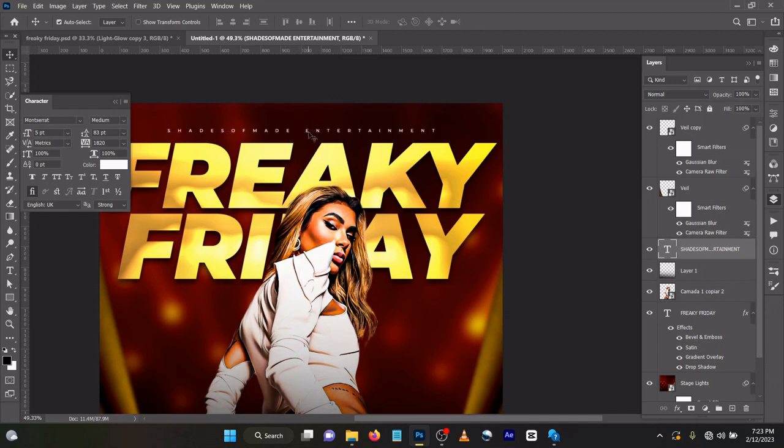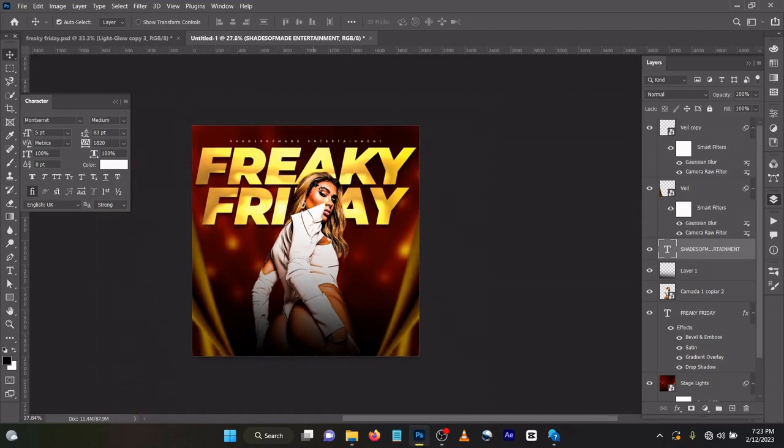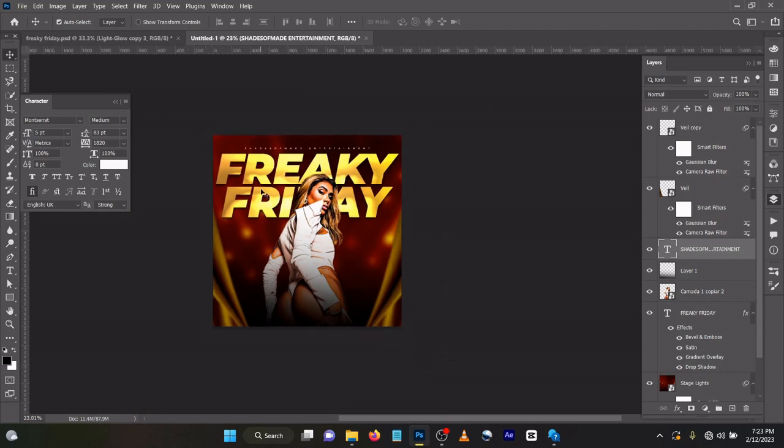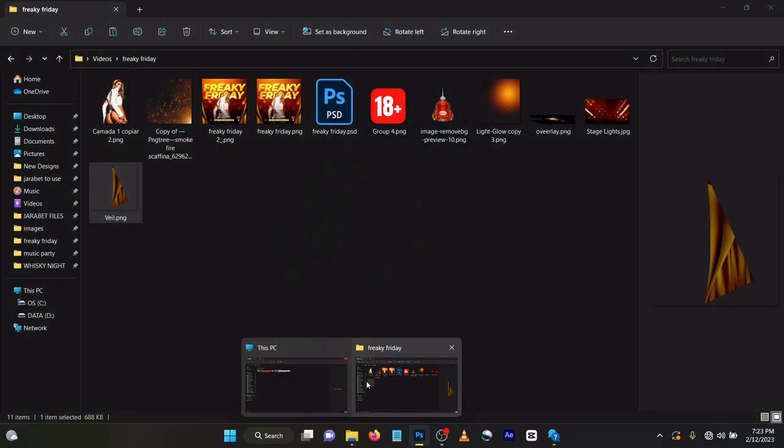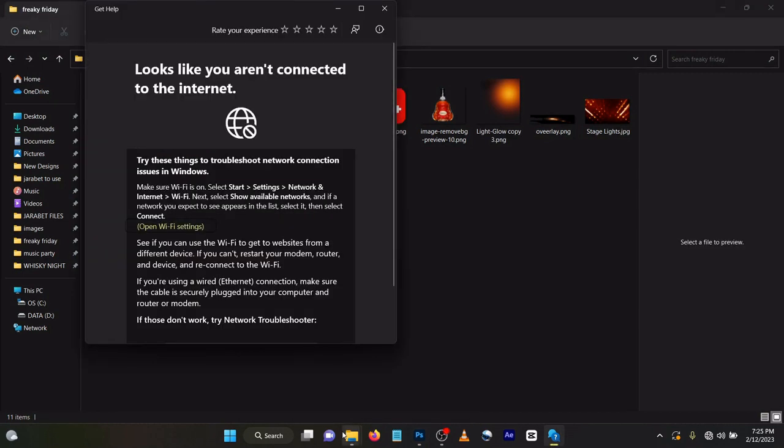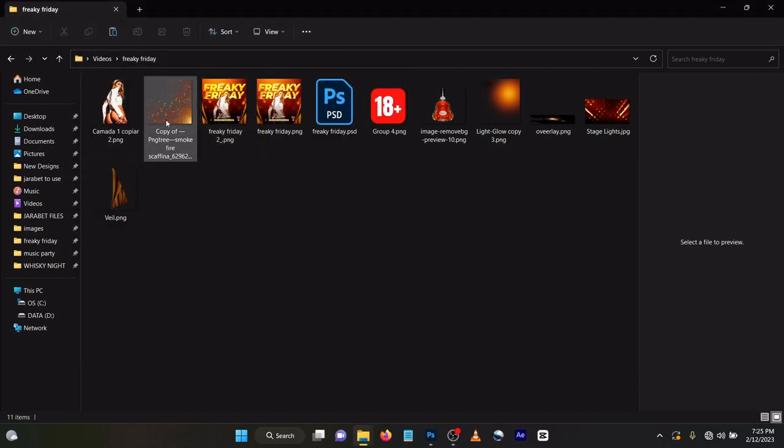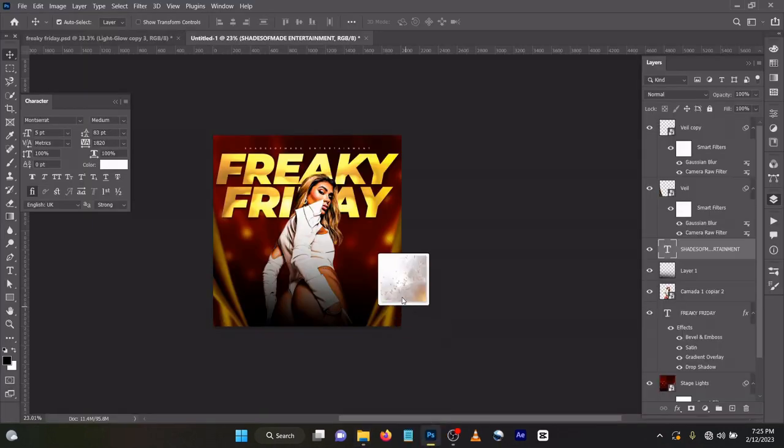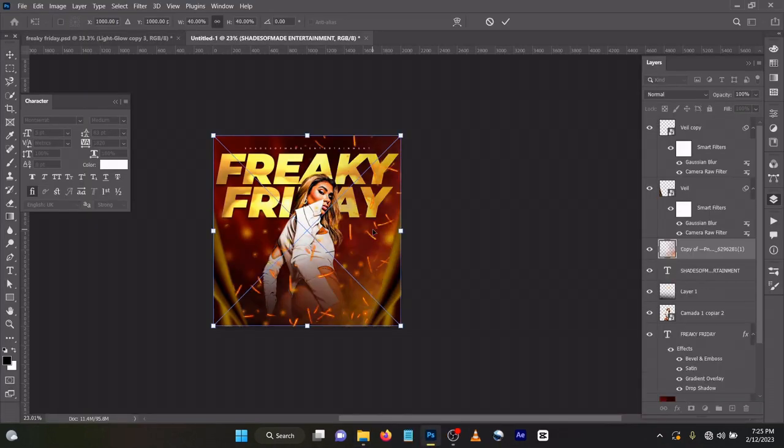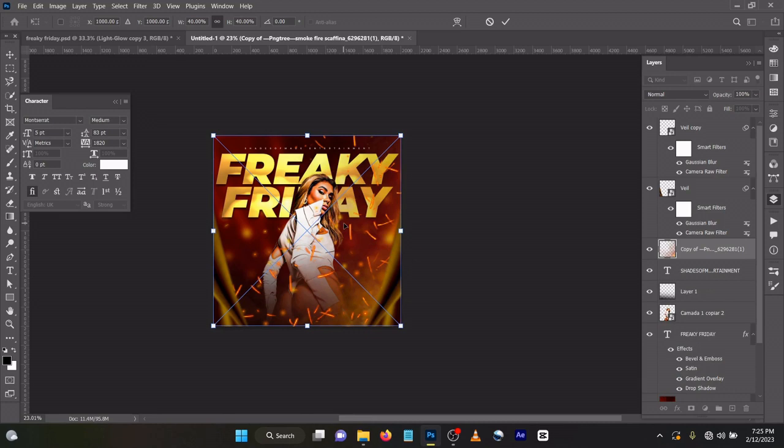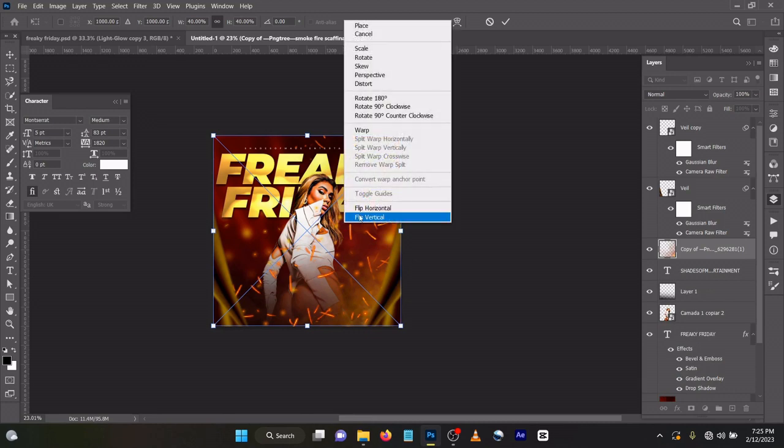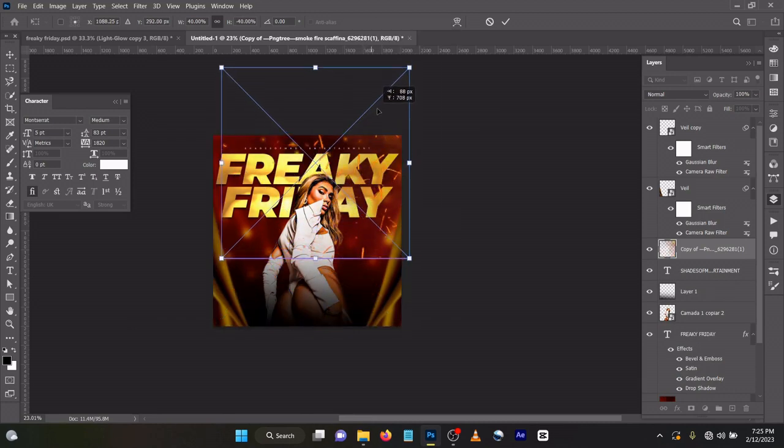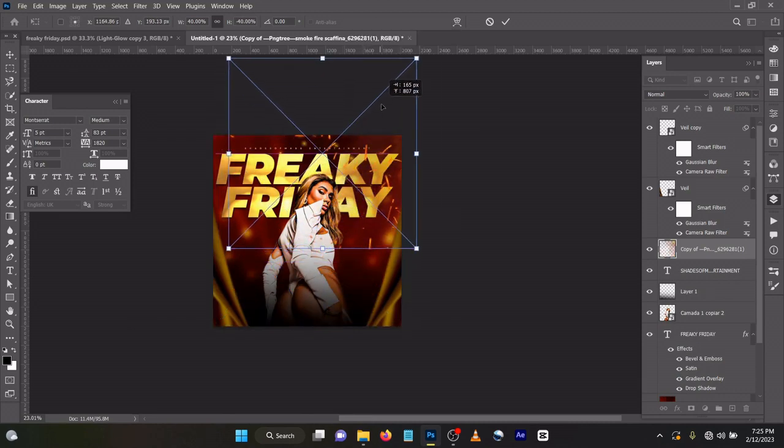What we'll do next is drag our sparkle overlay. Drag it in like this. Let's flip it vertically. Drag this up like this. Change the blend mode to Overlay.